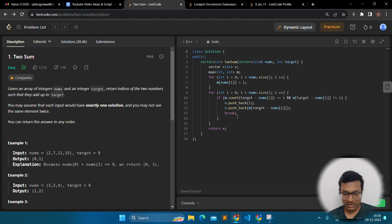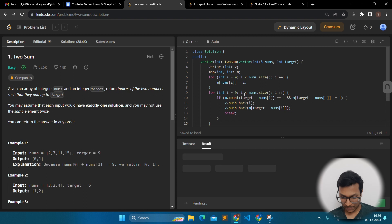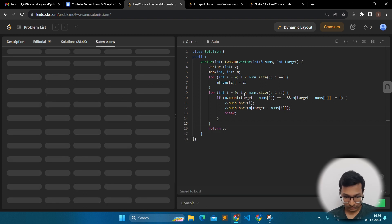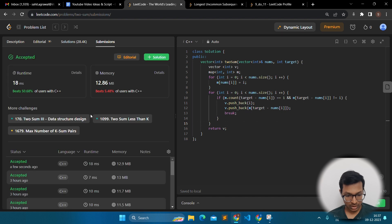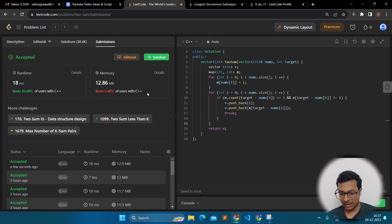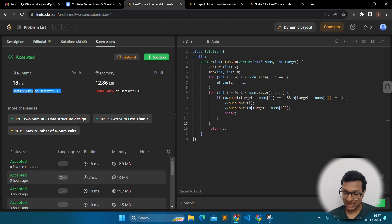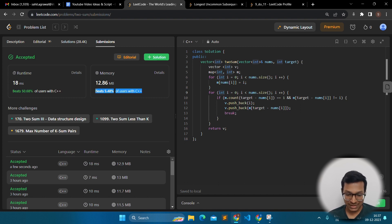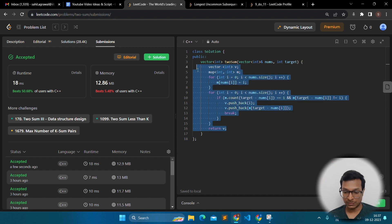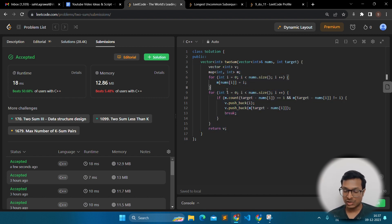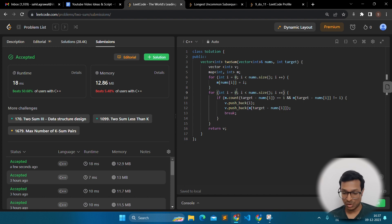When solving problems on LeetCode, when you submit a solution it will show that it beats a certain percentage of users in C++ and memory usage. Many people get obsessed with this, but it is actually not reliable — submitting the same problem at different times can show very different percentages. Please don't get obsessed with these numbers. Just focus on the time complexity of your algorithm. Focus on the green 'Accepted' part and the correctness of your algorithm.